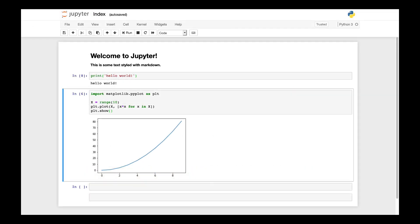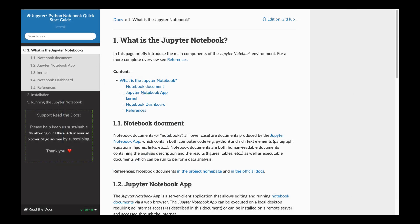Jupyter notebooks allow you to place your code, documentation, any figures, tables, charts, etc. all in one place and interact with it within an easy-to-use notebook-like environment.